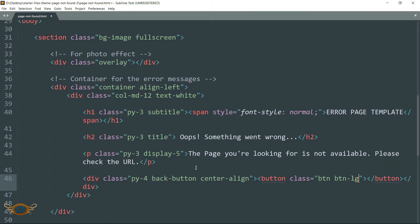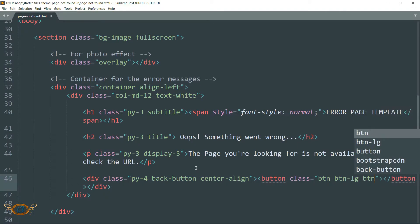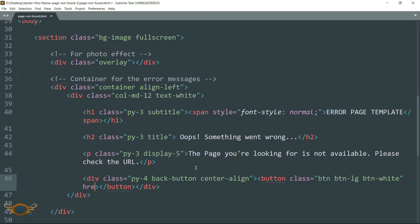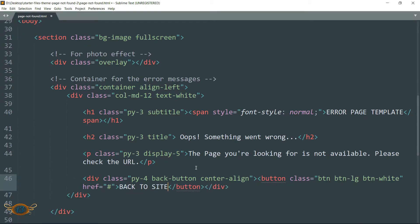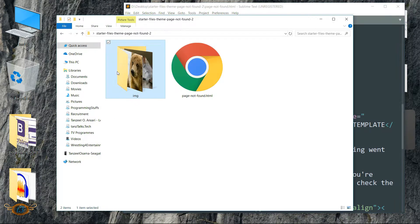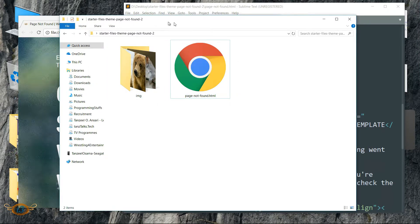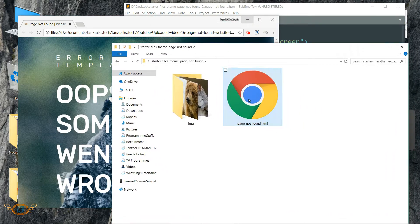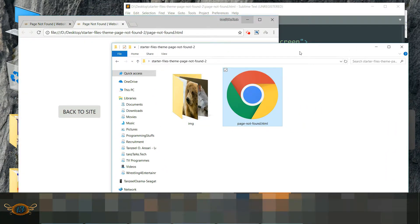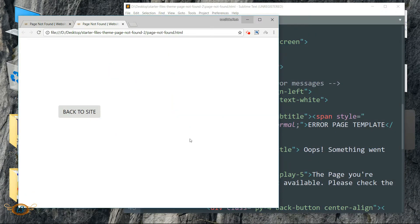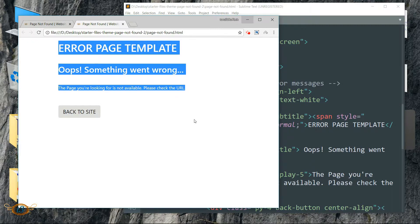Within this div tag write class as btn space btn-lg. btn-lg defines a large button, then space btn-white which is the template for a white colored button, then space btn-link. Write href as a hash symbol, then write text as 'Back to site'. Now let's open the file in the browser so that we can see the changes side by side.